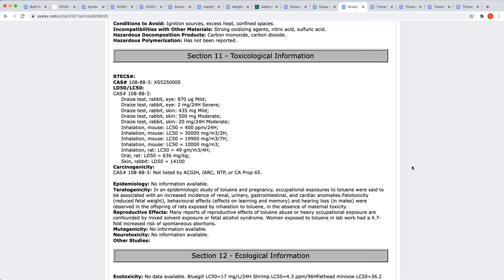I also created a second group label for LD50-LC50 data that is found later on in the MSDS. Group labels can be combined as necessary to capture data from even the most complex of documents.